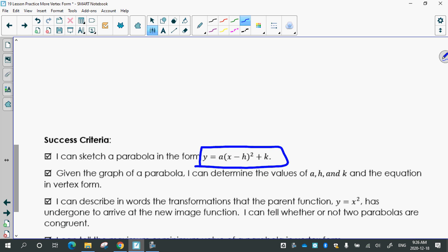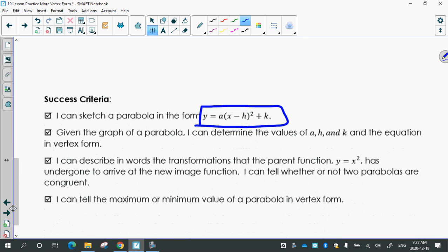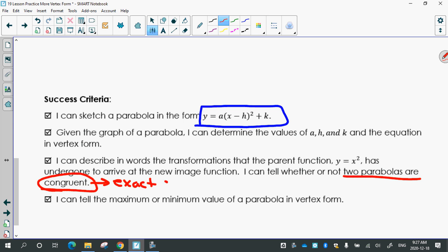Given the graph, you can determine a, h, and k and then make the equation. You can describe in words the transformations. Tell whether two parabolas are congruent — congruent means the exact same shape. If a is positive, it has a minimum; if a is negative, it has a maximum. And you can tell the maximum or minimum value from k.